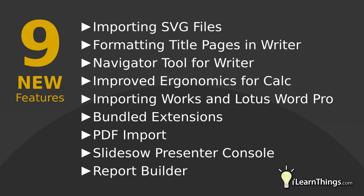Importing SVG files, which is my personal favorite, and I'll likely cover this topic in a future episode. Formatting title pages in Writer, Navigator tool for Writer, Improved ergonomics for Calc.